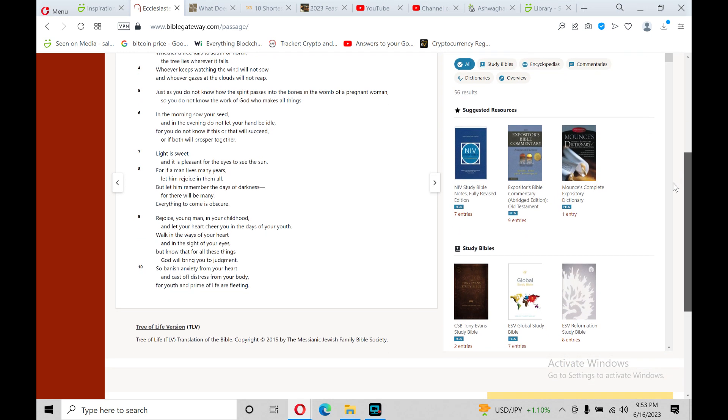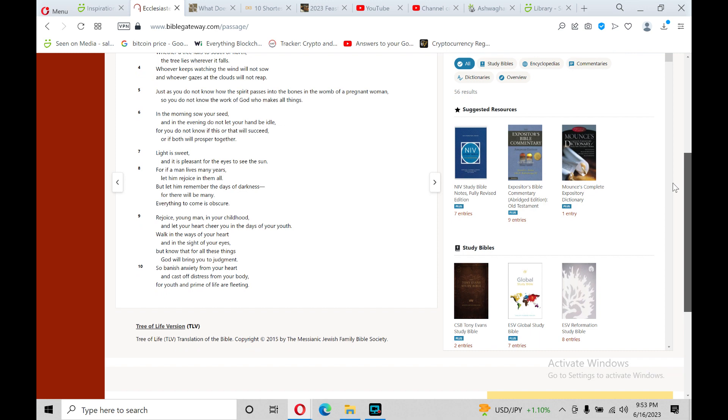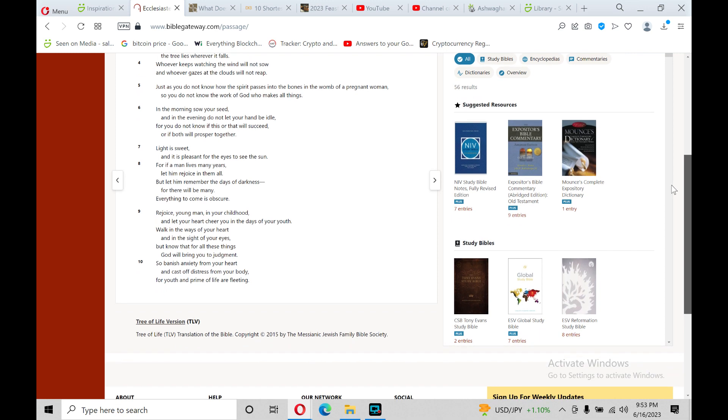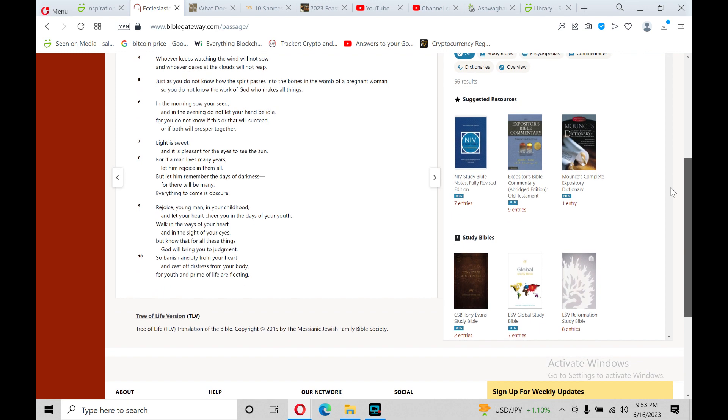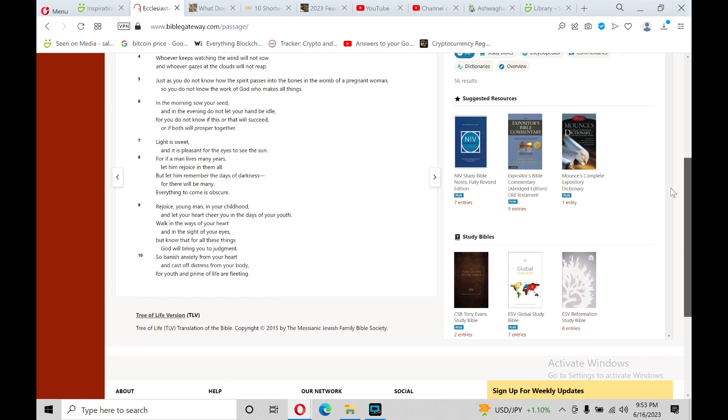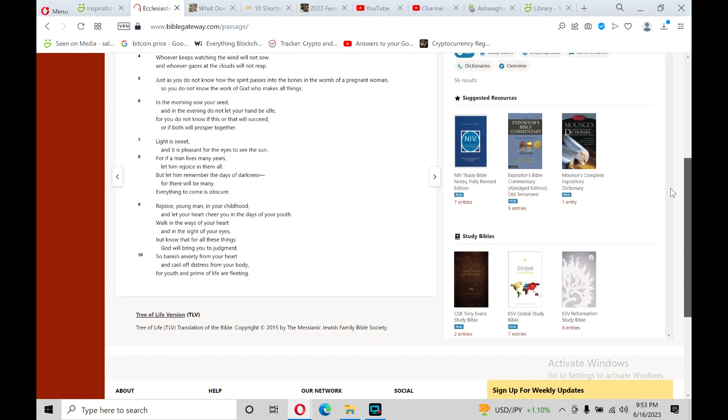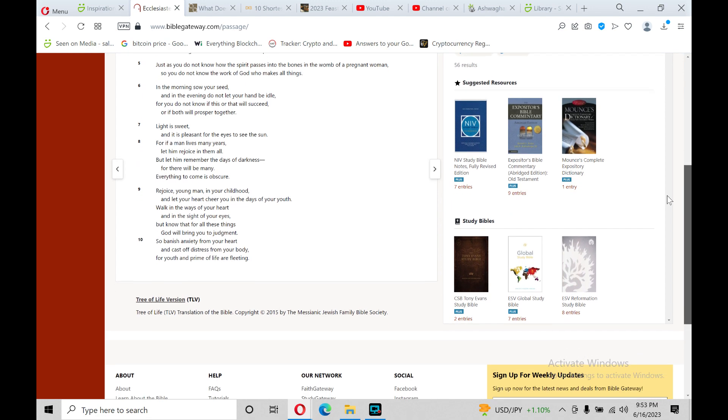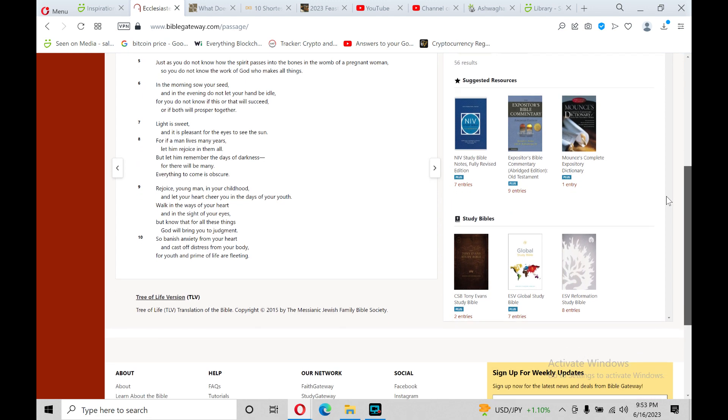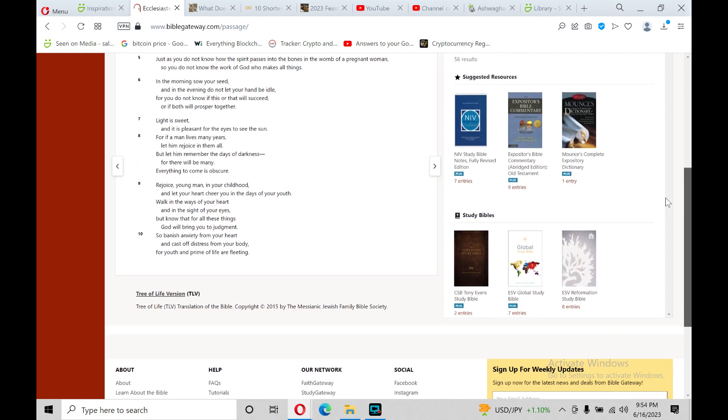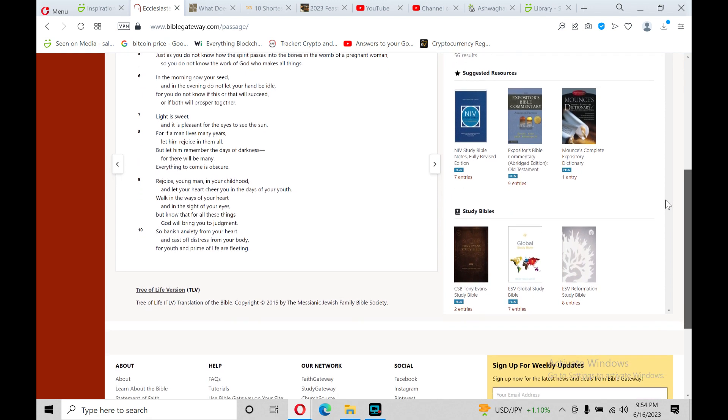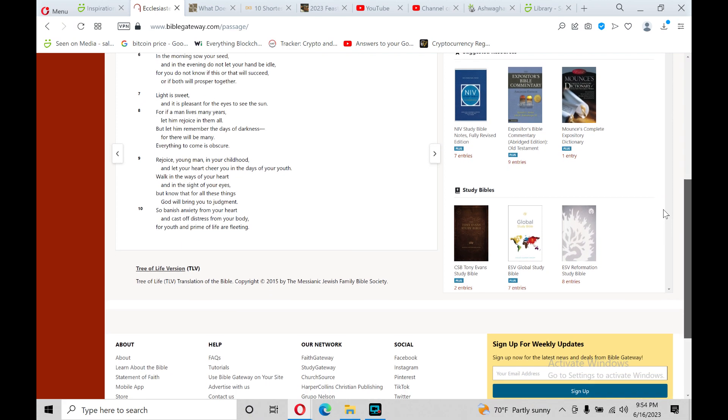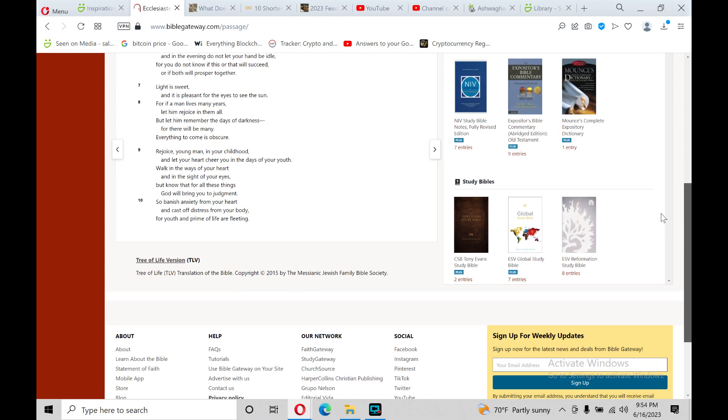In the morning sow your seed, and in evening do not let your hand be idle. For you do not know if this or that will succeed, or if both will prosper together. Light is sweet, and it is pleasant for the eyes to see the sun.